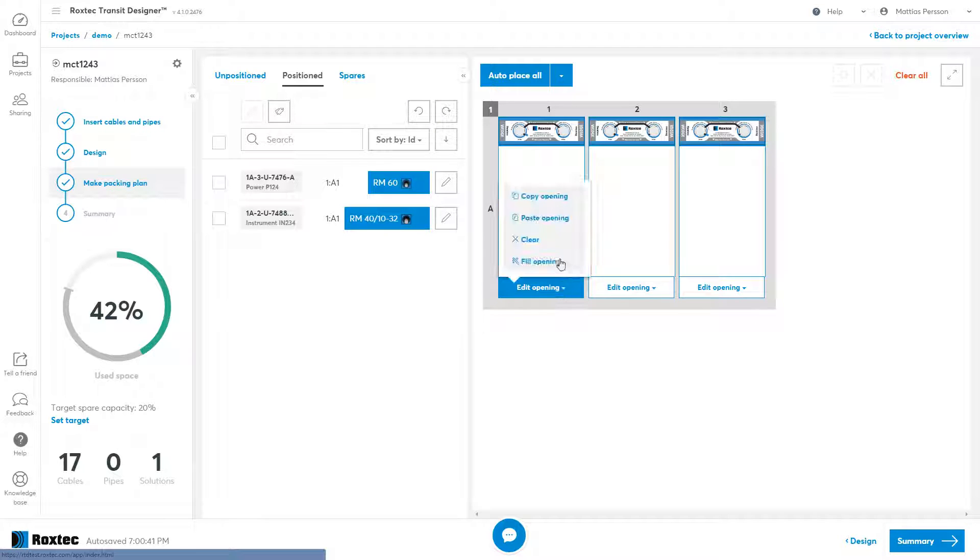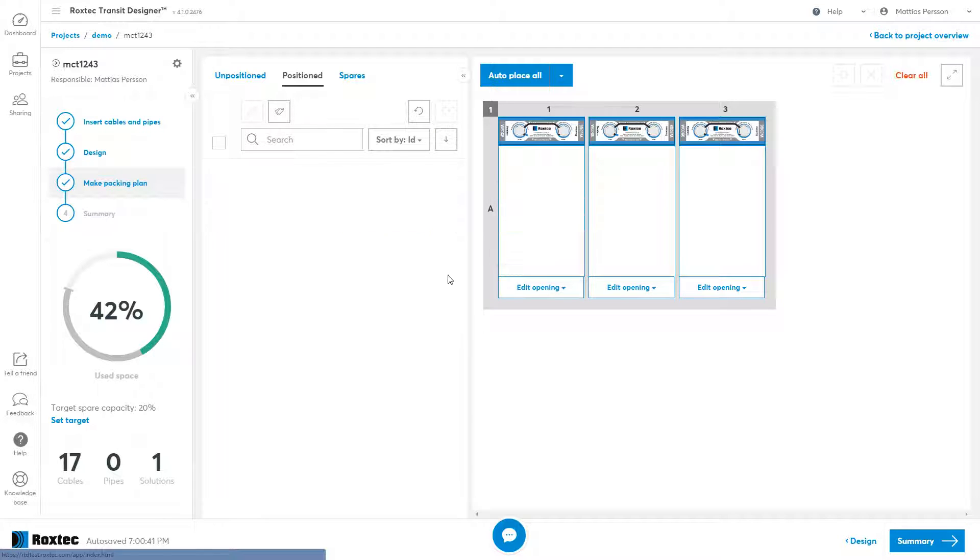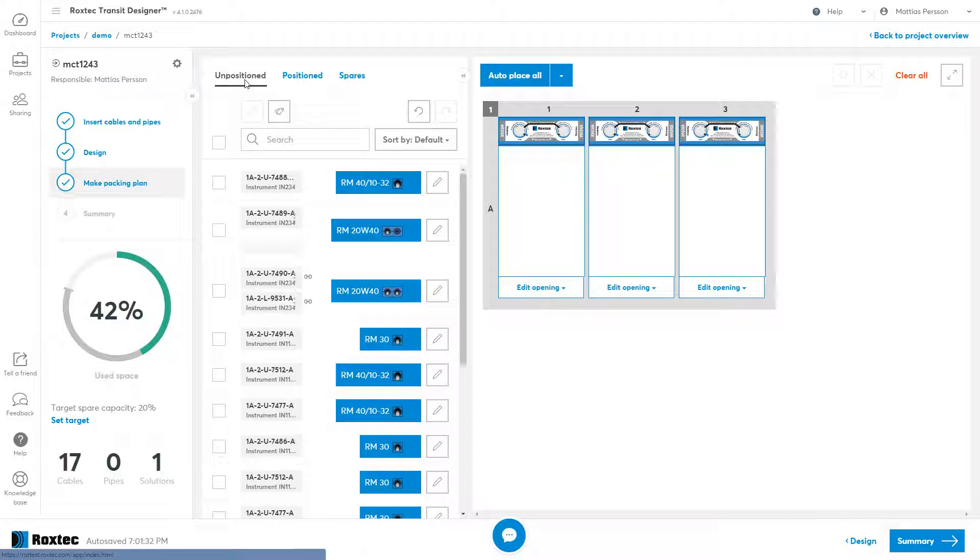I will clear that opening again and go to the unposition tab. The whole thing is, if you have anything in the unposition tab, then you have work left to do.